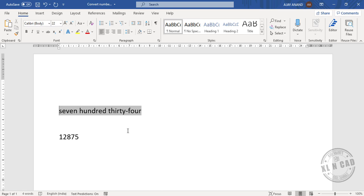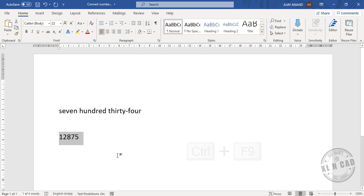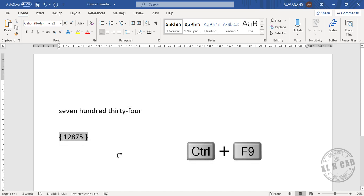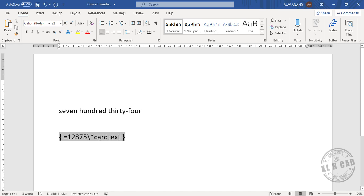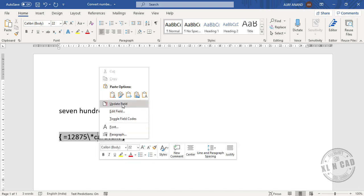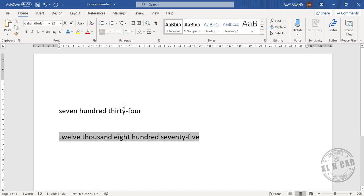This option works for numbers up to 999,999. For a second example, select the number, press Ctrl+F9, type equals before it, then \* CardText after it. Right-click, select Update Field — 12,875 is converted into words.